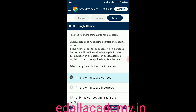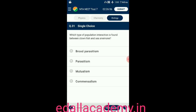Question number thirty-one: which type of population interaction is formed between clown fish and sea anemone? Option A: brute parasitism; option B: parasitism; option C: mutualism; option D: commensalism. The answer is commensalism — between clown fish and sea anemone, the type of interaction is commensalism, so the correct option is D.